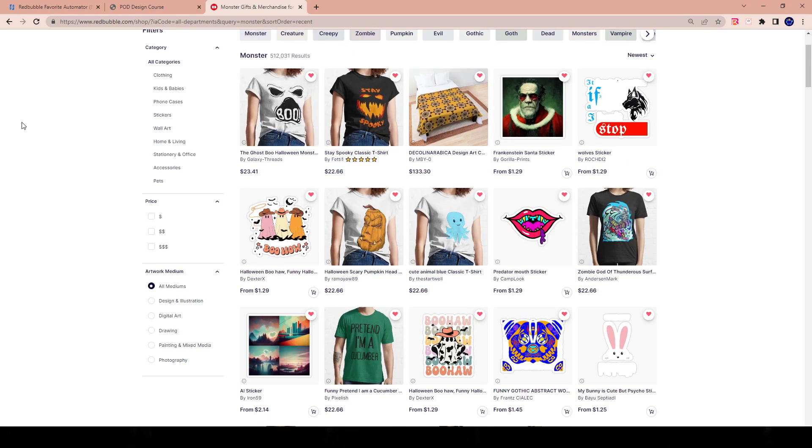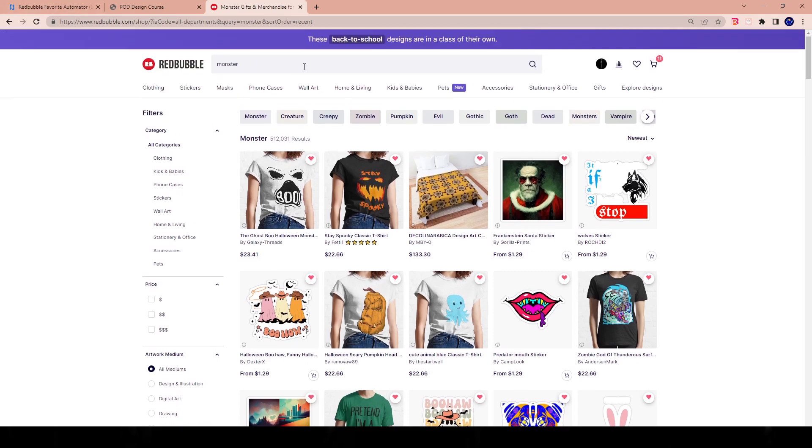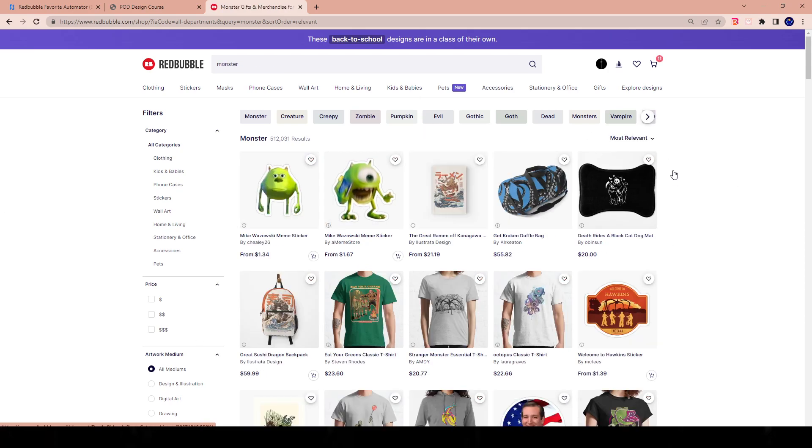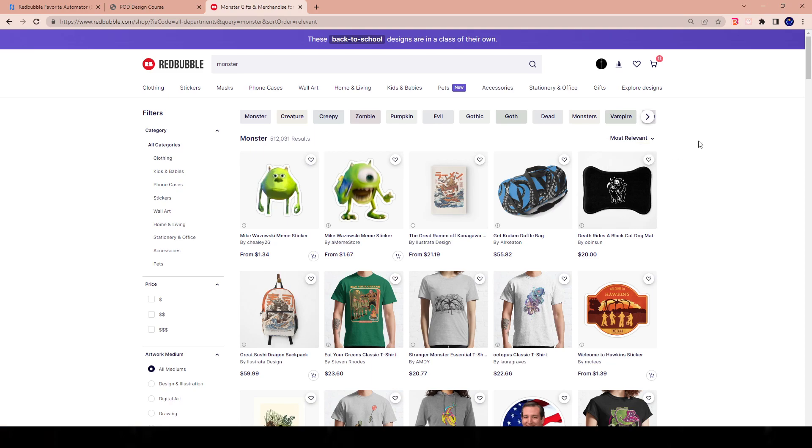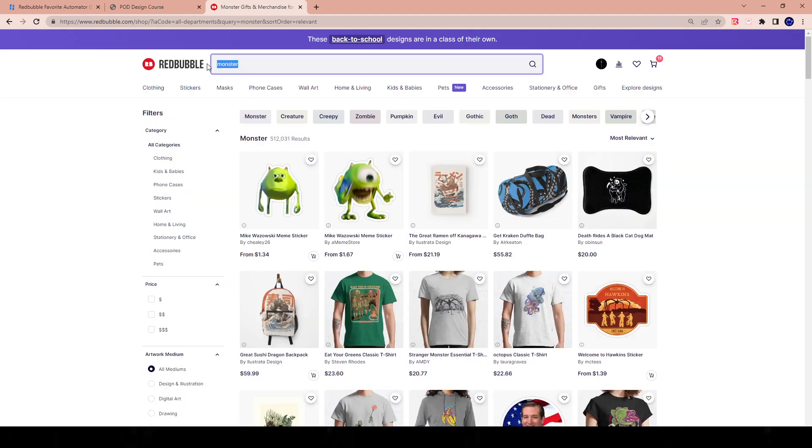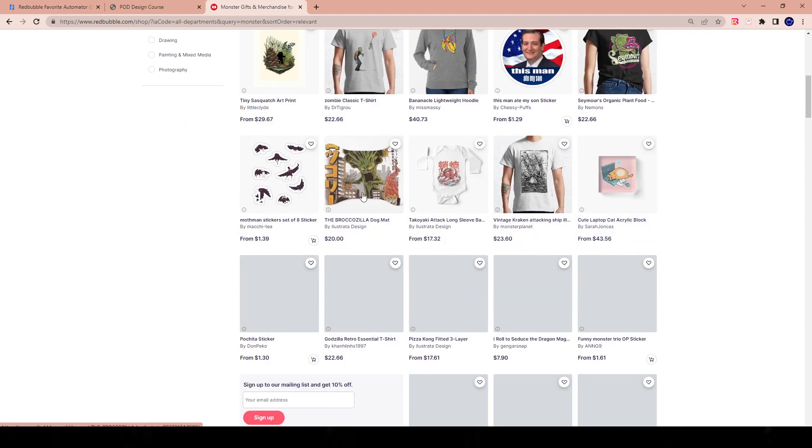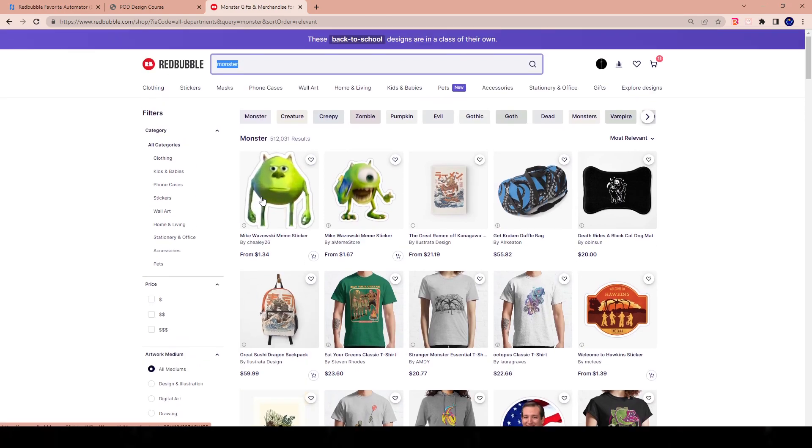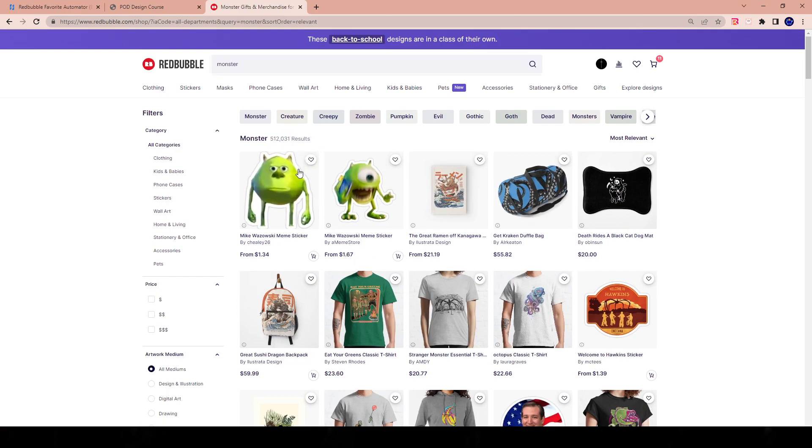You guys know that with the Redbubble algorithm, there's three main components that contribute to getting ranked, right? Especially when we're talking about the default view of the most relevant, because whenever somebody searches something on Redbubble, it by default shows most relevant, right? That default view is what chooses what's being ranked is three things. The first component is the keyword existence or keyword relevancy. Meaning when I type in the keyword monster here, that keyword monster has to be seen in every design, right? In the tags. If it's not in the tags, it's just not going to be ranked here. These 512,000 results have to include the keyword monster somewhere in their tags, right? That's the first thing.